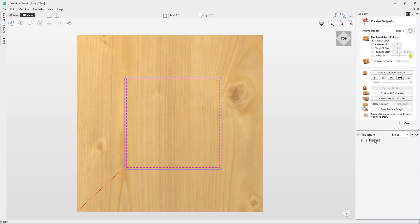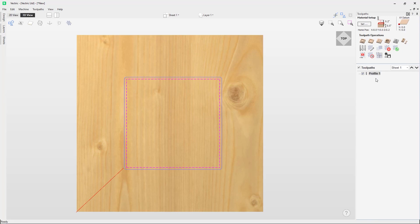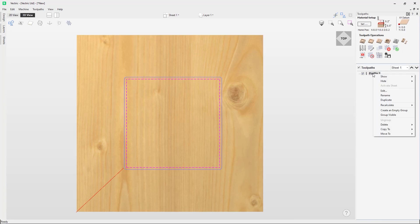There are a couple of different ways you can go back into the toolpath to edit it. You can either double click on the toolpath in the toolpath list, which will open the toolpath settings back up. Or you can right click on the toolpath and select the edit option.